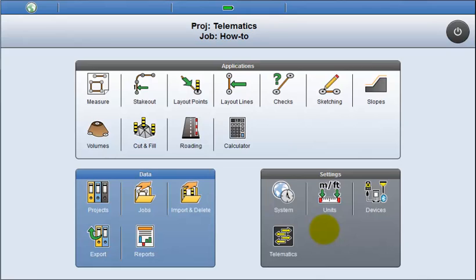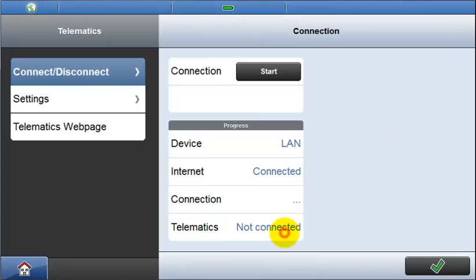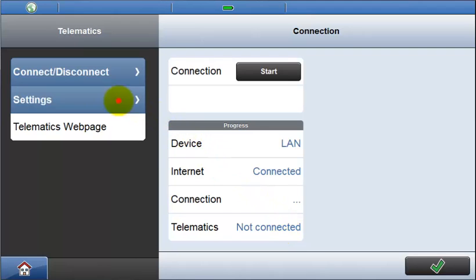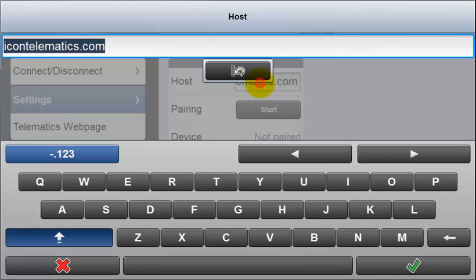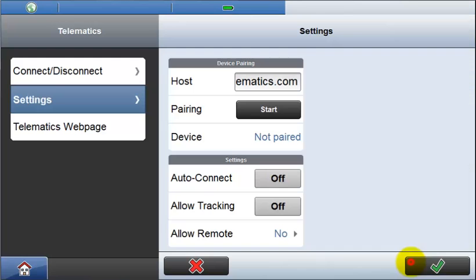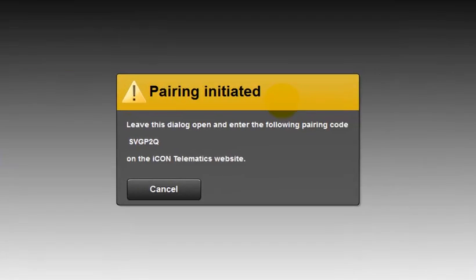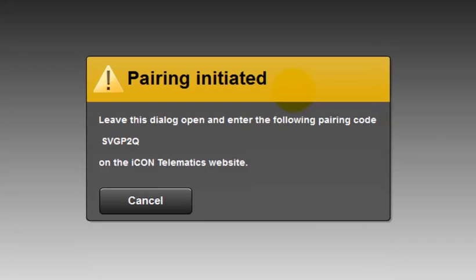The first time you use Telematics, your controller must be paired with the Telematics webpage. Open the settings dialog and input the host name, then start the pairing. A message is displayed including a six character pairing code. Leave this message open.